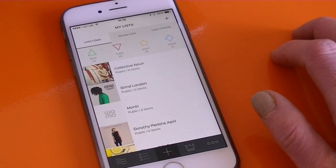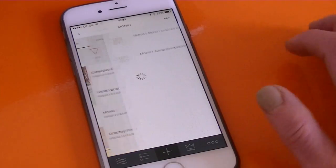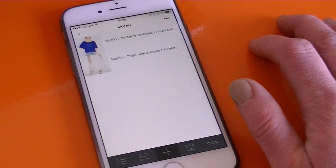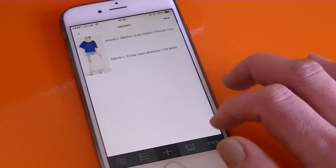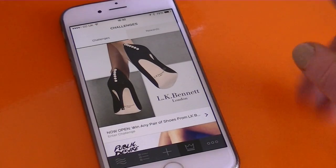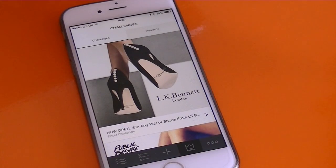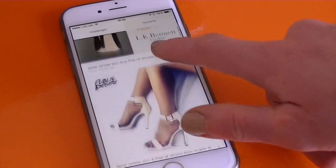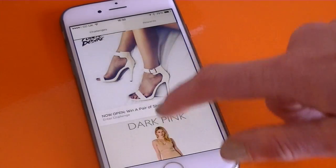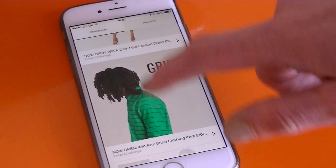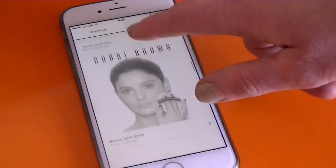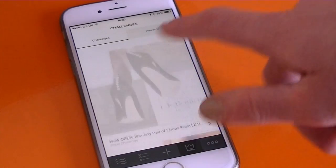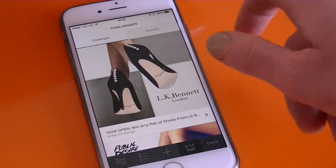I've grabbed my item. If I tap on that list now, there are two things I've saved from the Monkey website. WAMO is all about challenges — if you tap the crown at the bottom, you can see the current live challenges where you can win prizes and scroll through. You'll also see upcoming challenges there too.